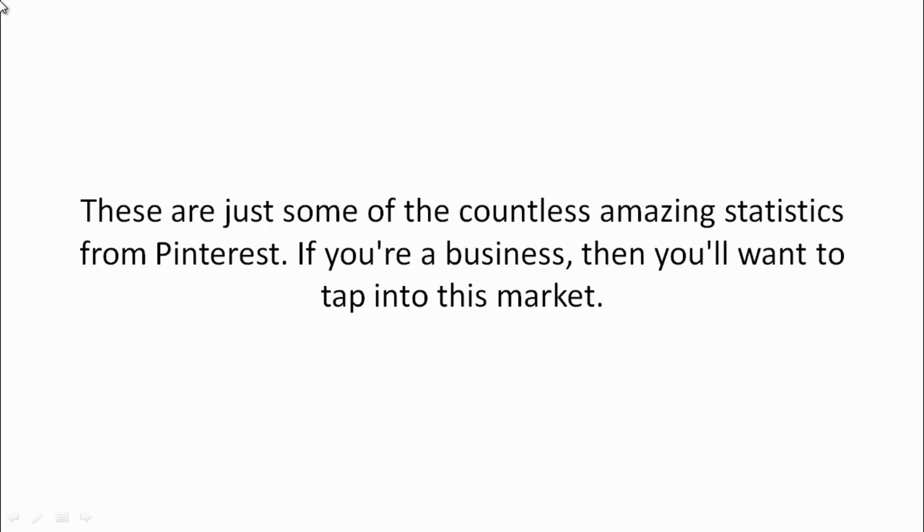These are just some of the countless amazing statistics from Pinterest. So if you're a business, then you'll want to tap into this market.